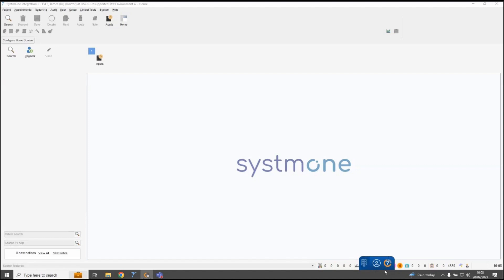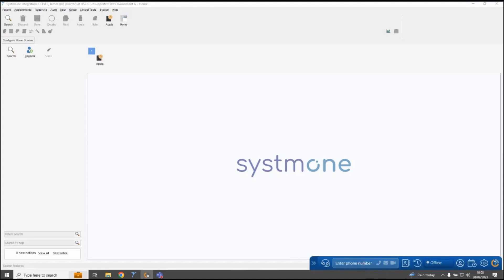You've got access to the help centre through the little question mark here, so you can always get to the latest help articles on the System 1 phone bar. You've also got a keypad here so that you can expand the phone bar to see the call control options.